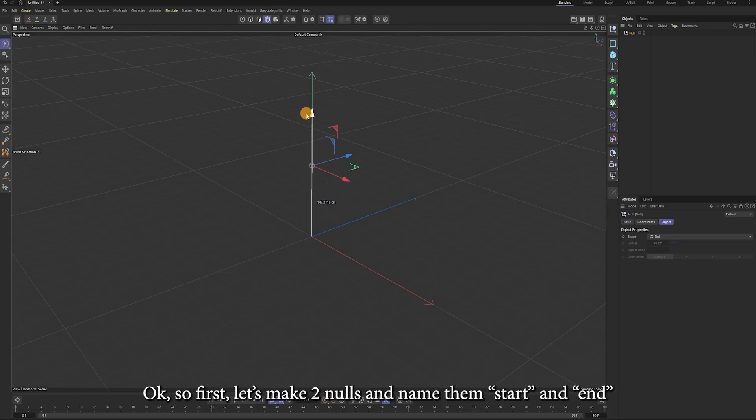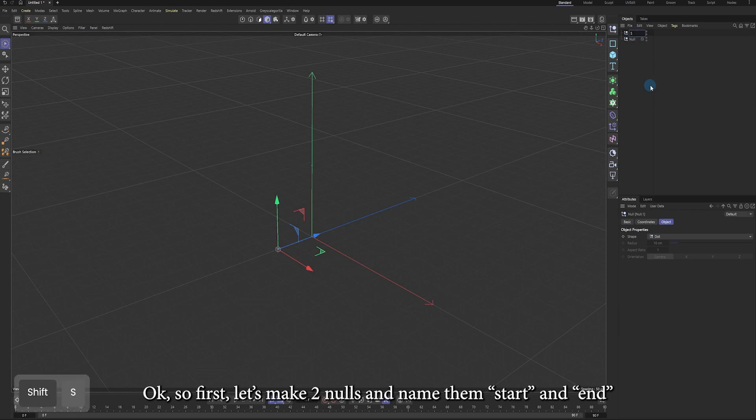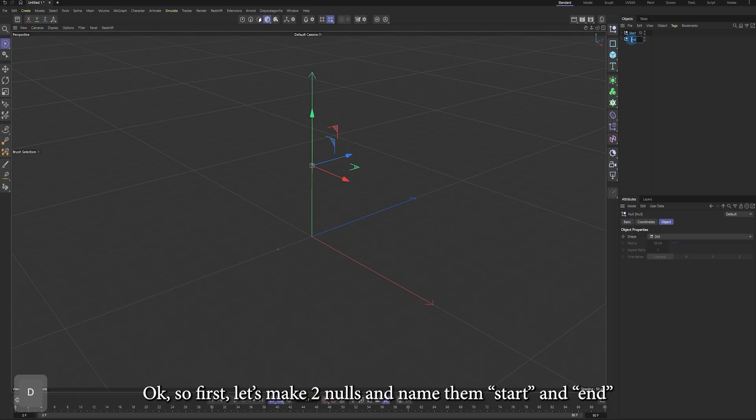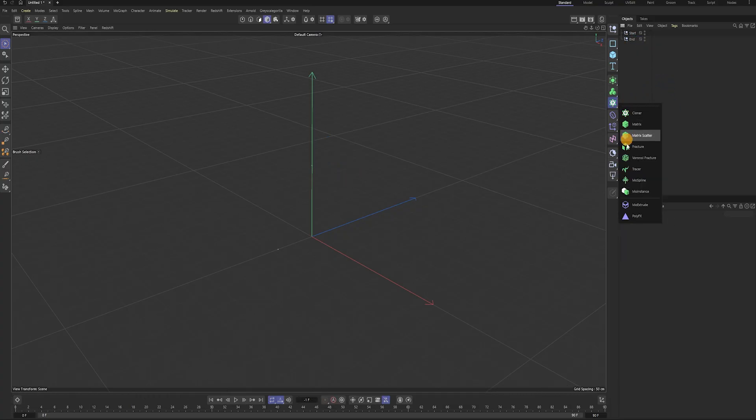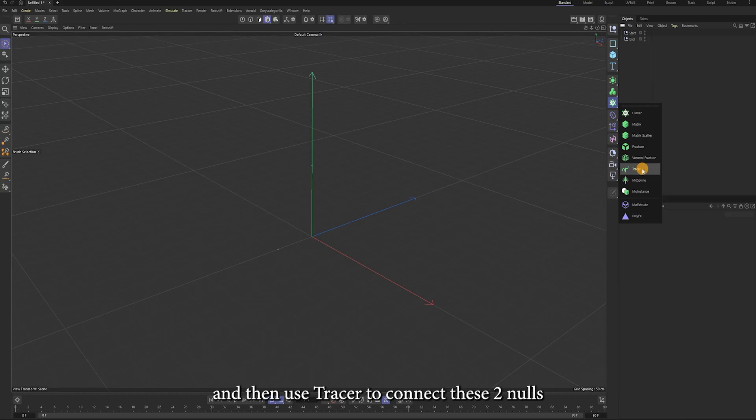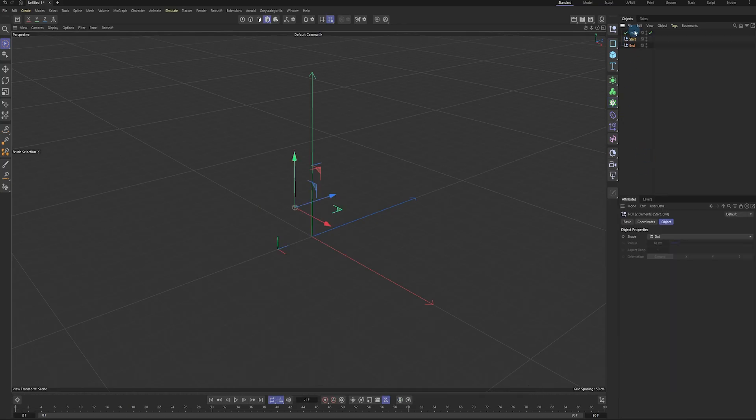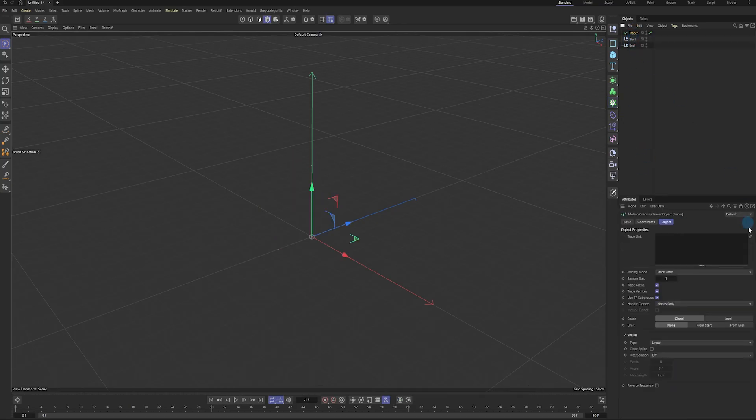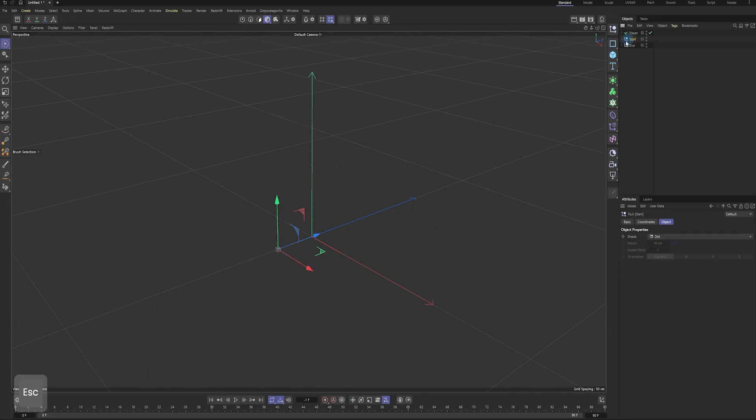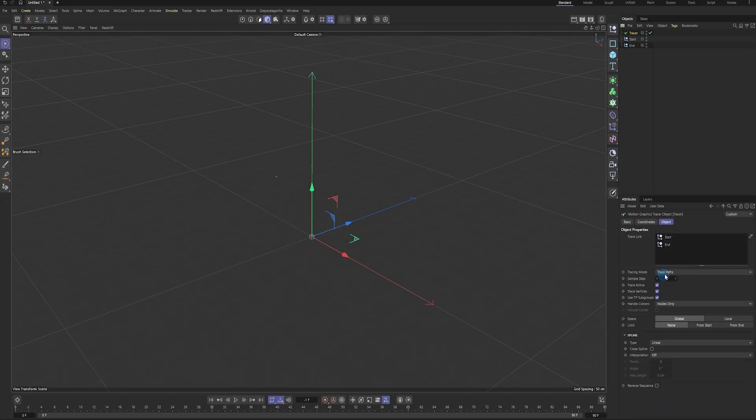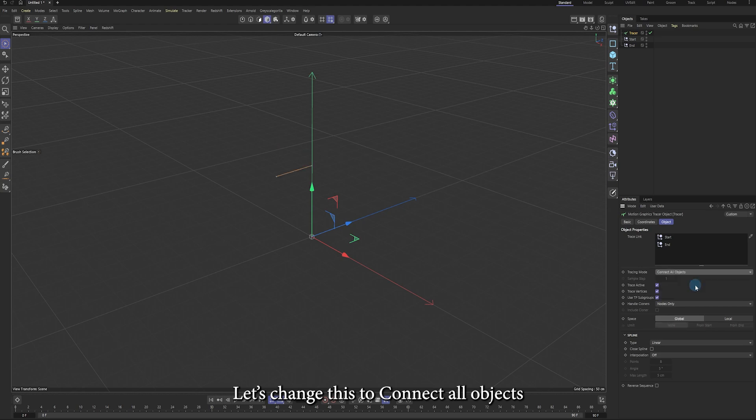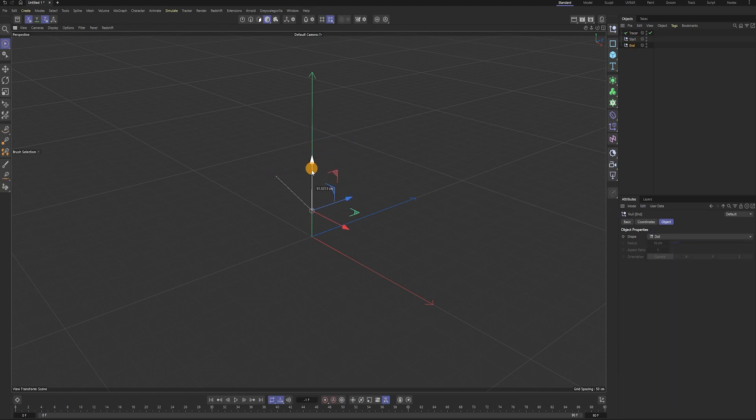First, let's make two nodes and name them start and end. Then we use tracer to connect these two nodes. Let's change this to connect all objects. Now we have a line that connects two nodes.